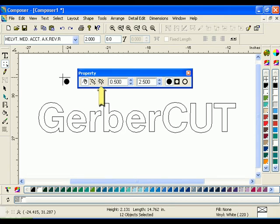Targets can also be placed automatically around the entire job. You can adjust the target margin around the objects and the target spacing when placing automatic targets.